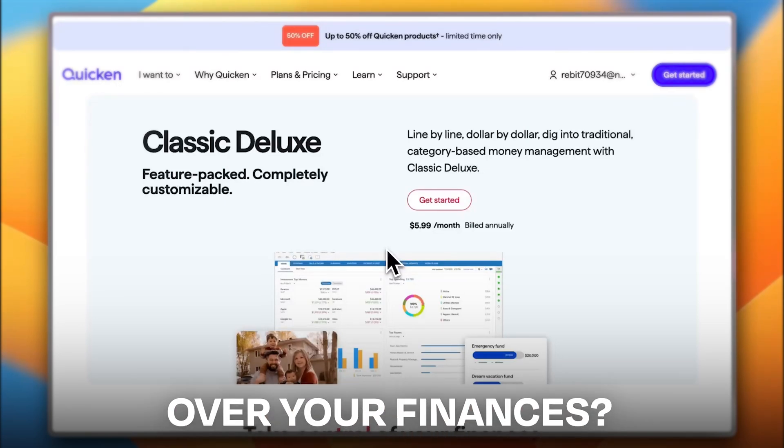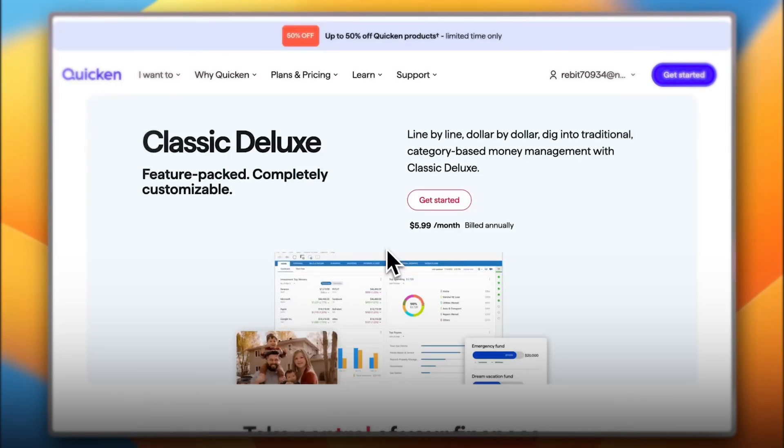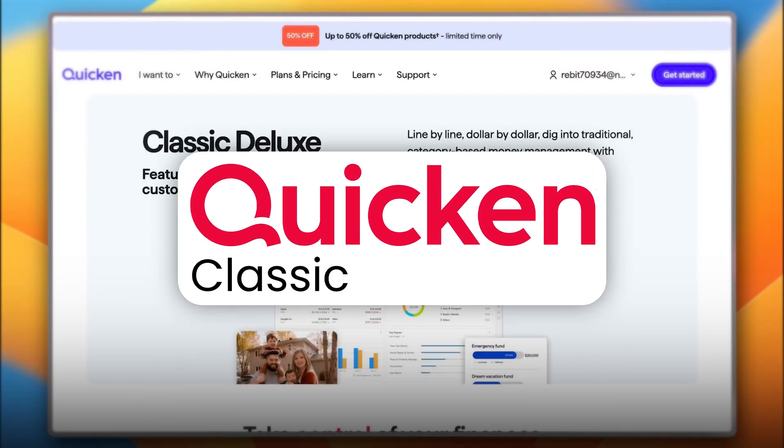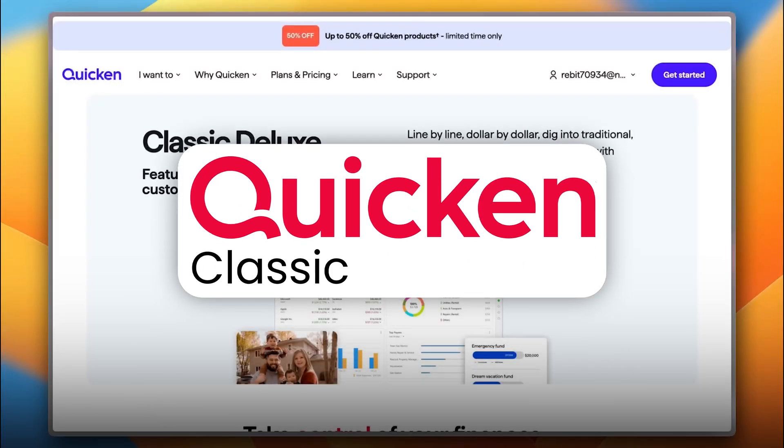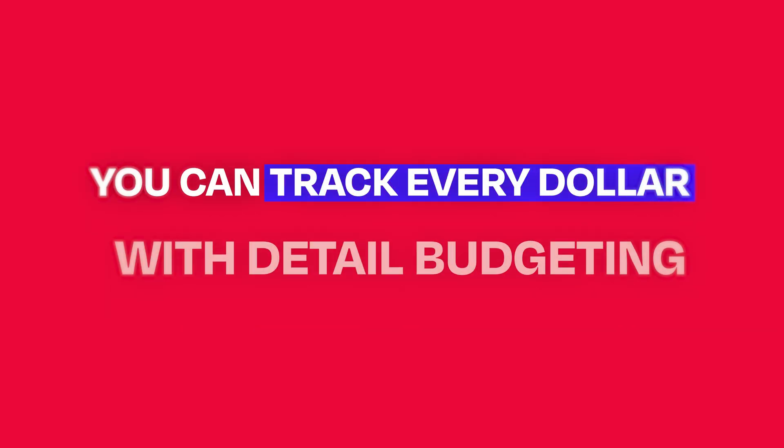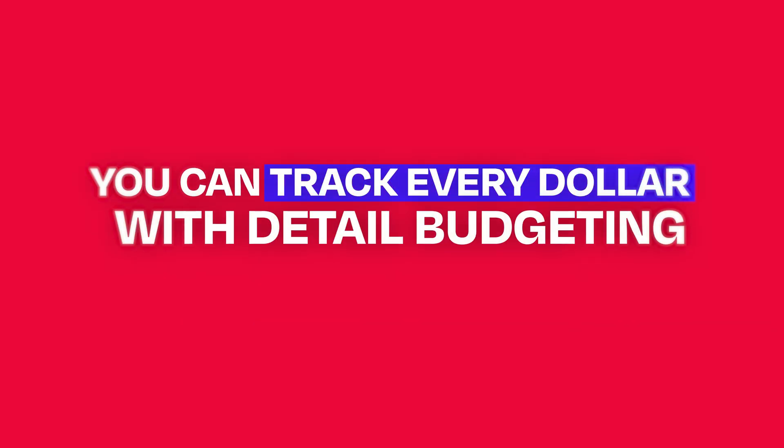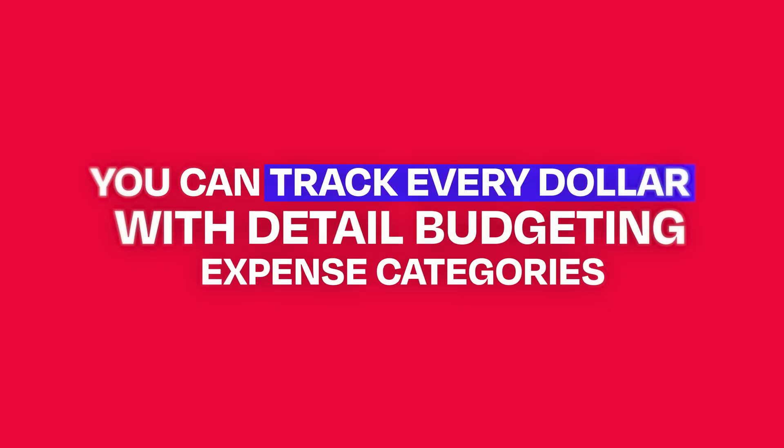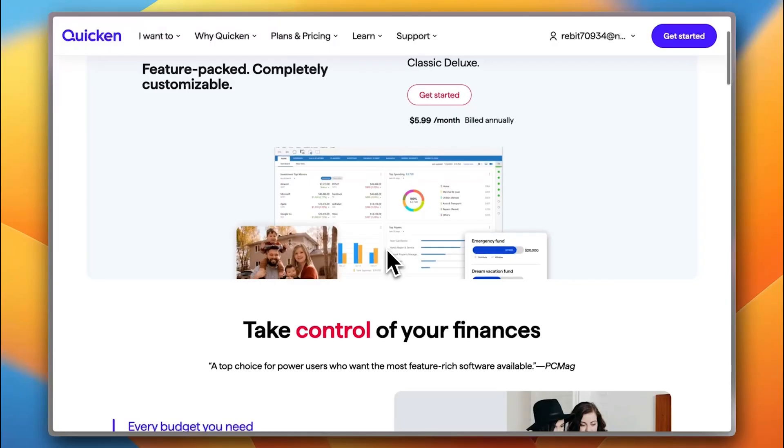Want full control over your finances? Quicken Classic is the ultimate tool for serious money management. You can track every dollar with detailed budgeting and expense categories.